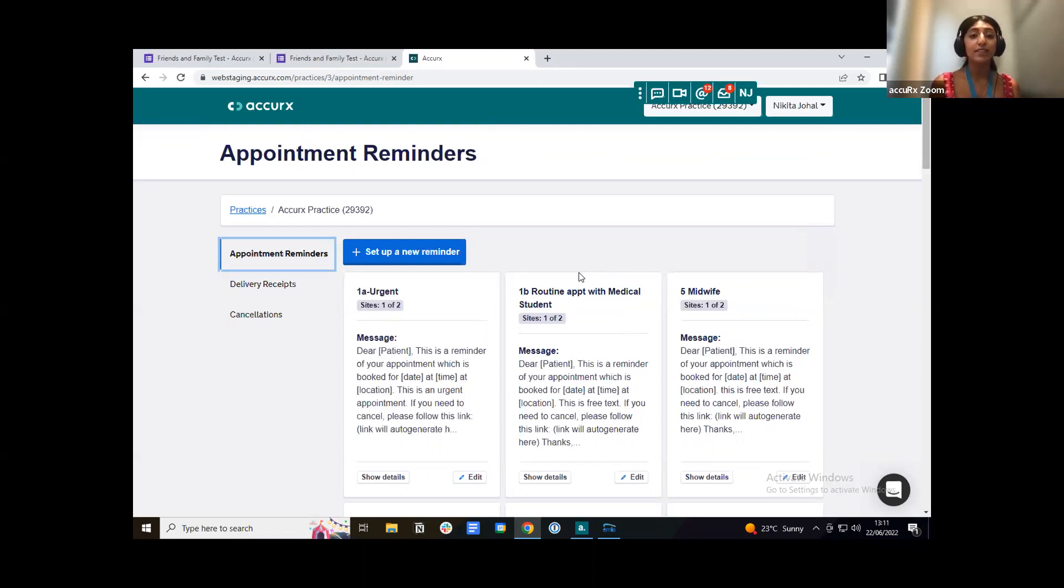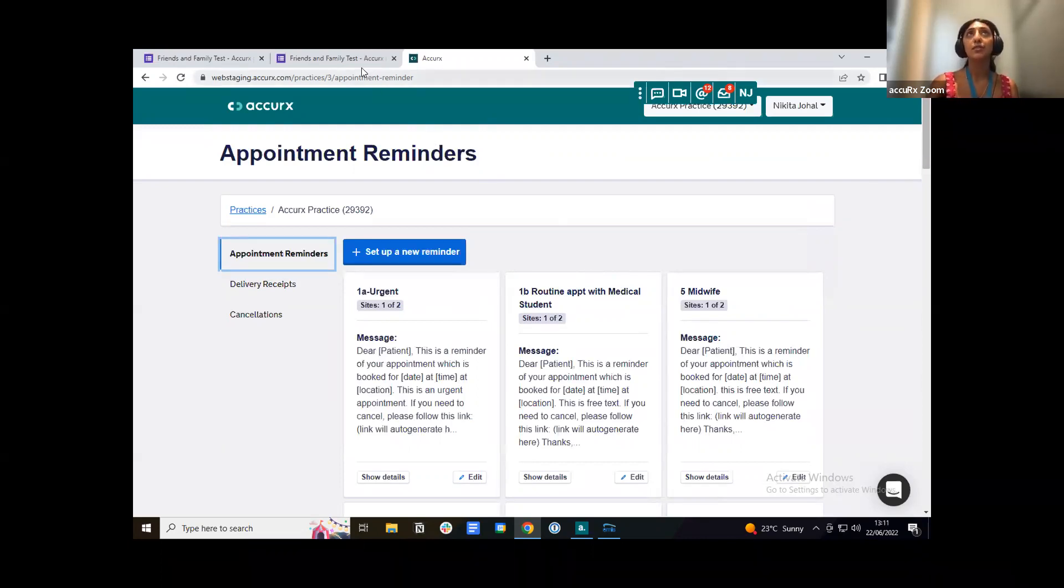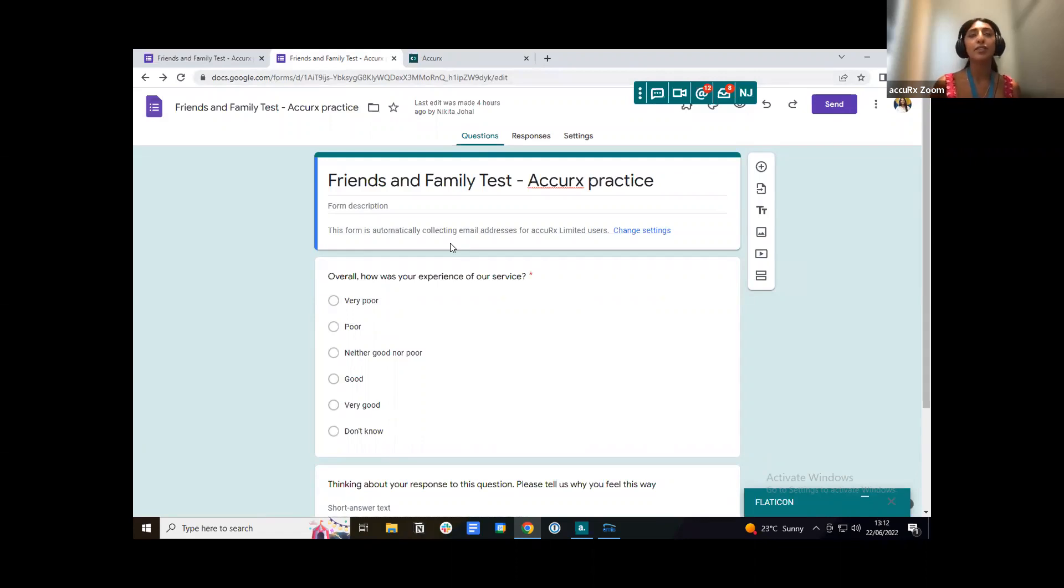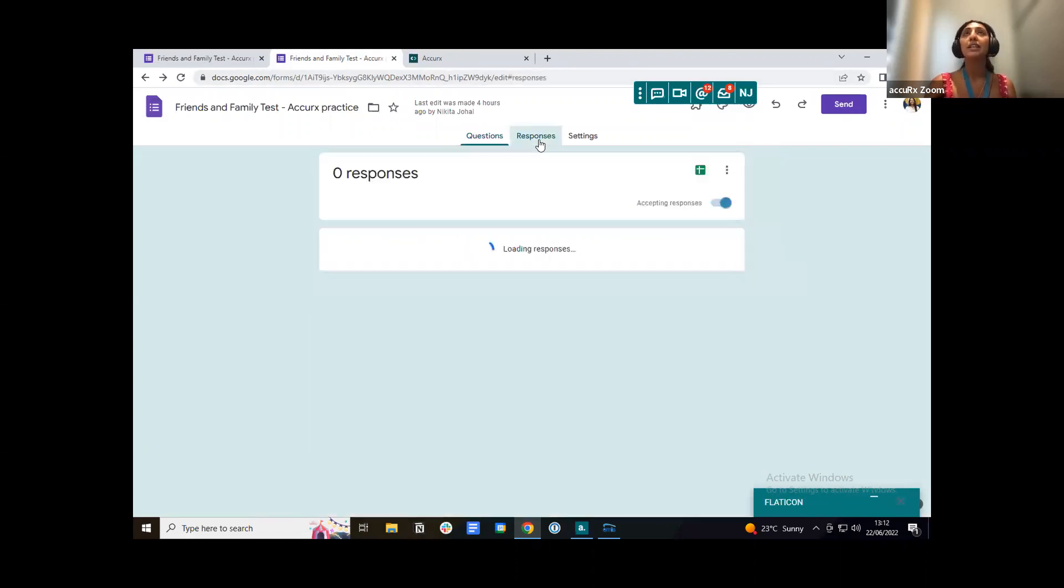Using AccuRx for friends and family test means that you're completely in control of your data. So when you do start receiving responses from patients, this will go into your Google form or your SurveyMonkey form wherever you created it and it will come into the responses tab here.